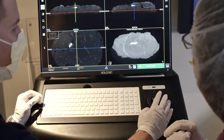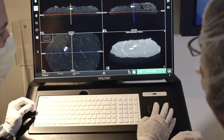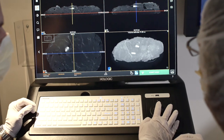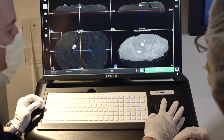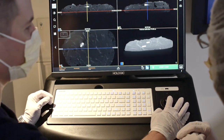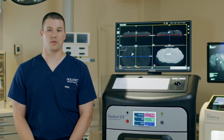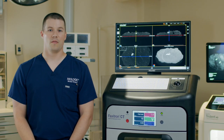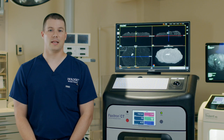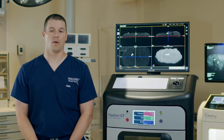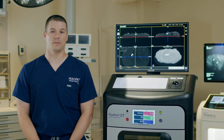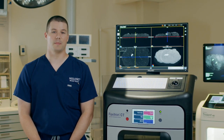The CT also calculates specimen volume and Hounsfield units, which are beneficial metrics for quantifying density and overall 3D volume size of the specimen.